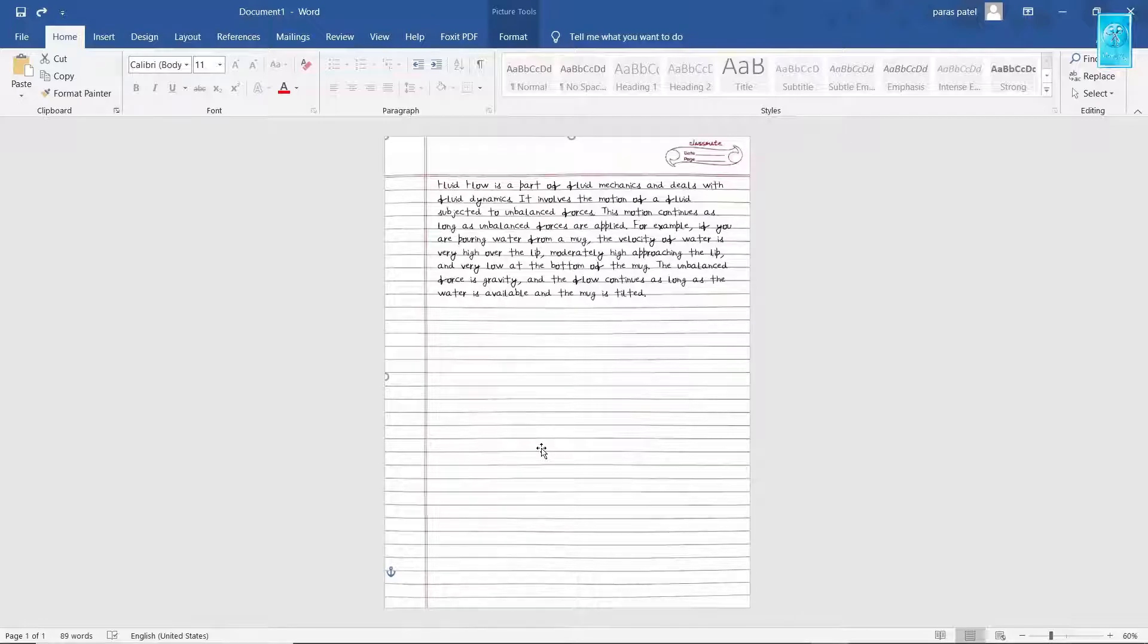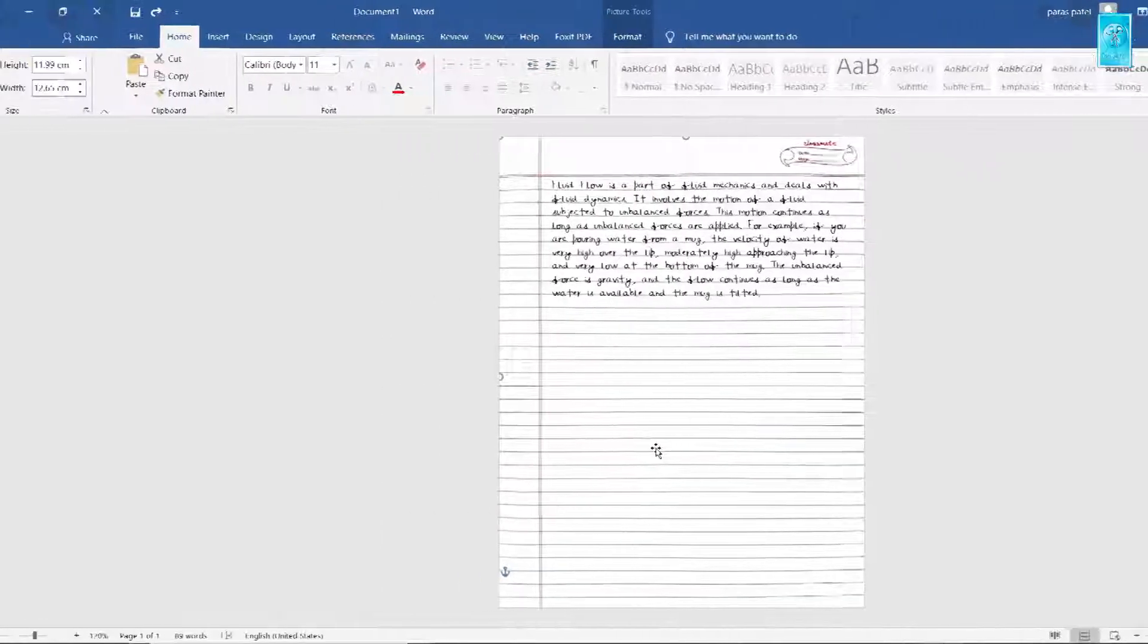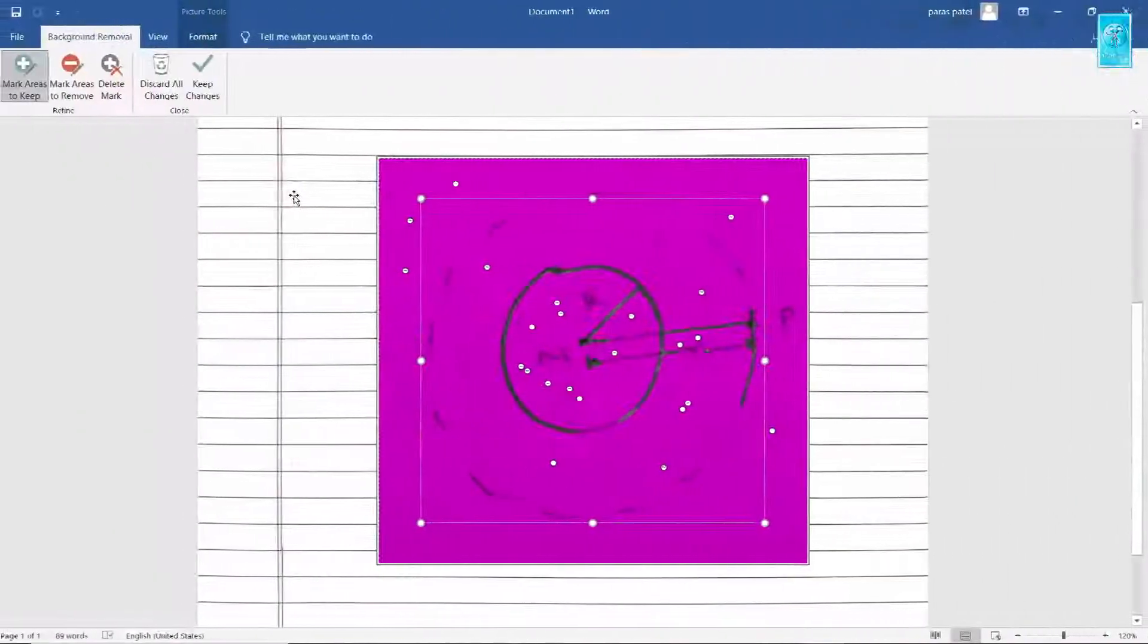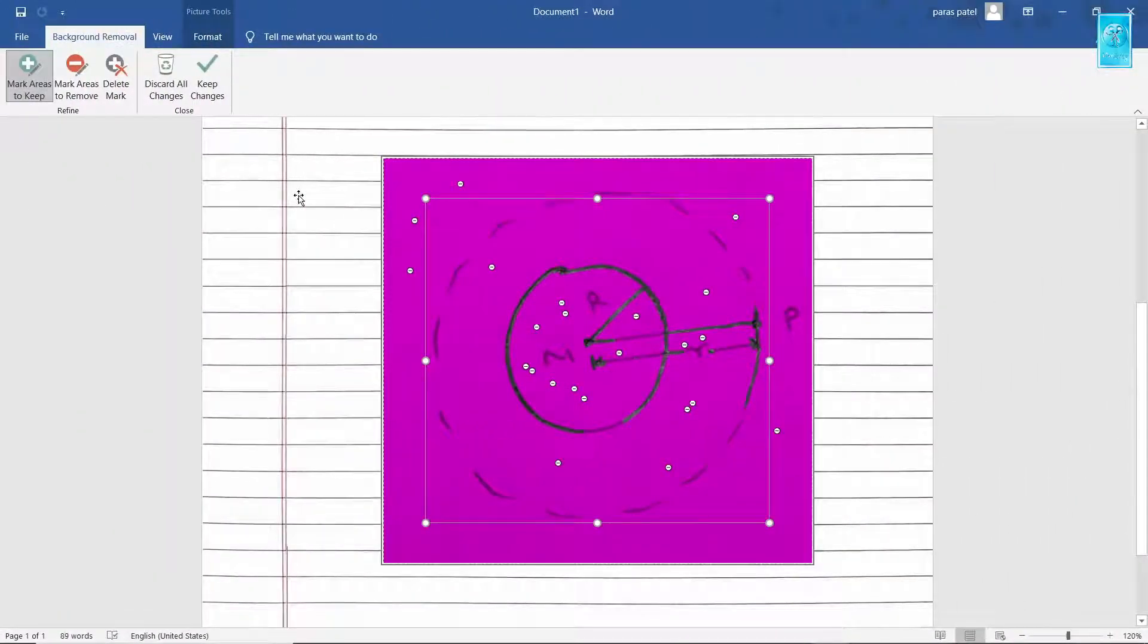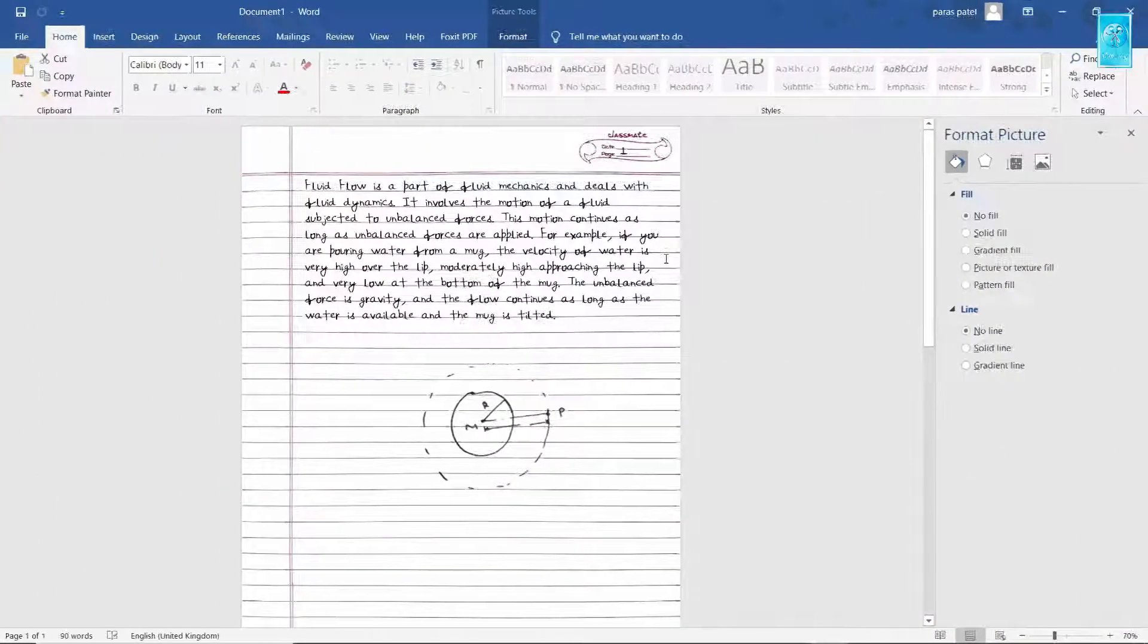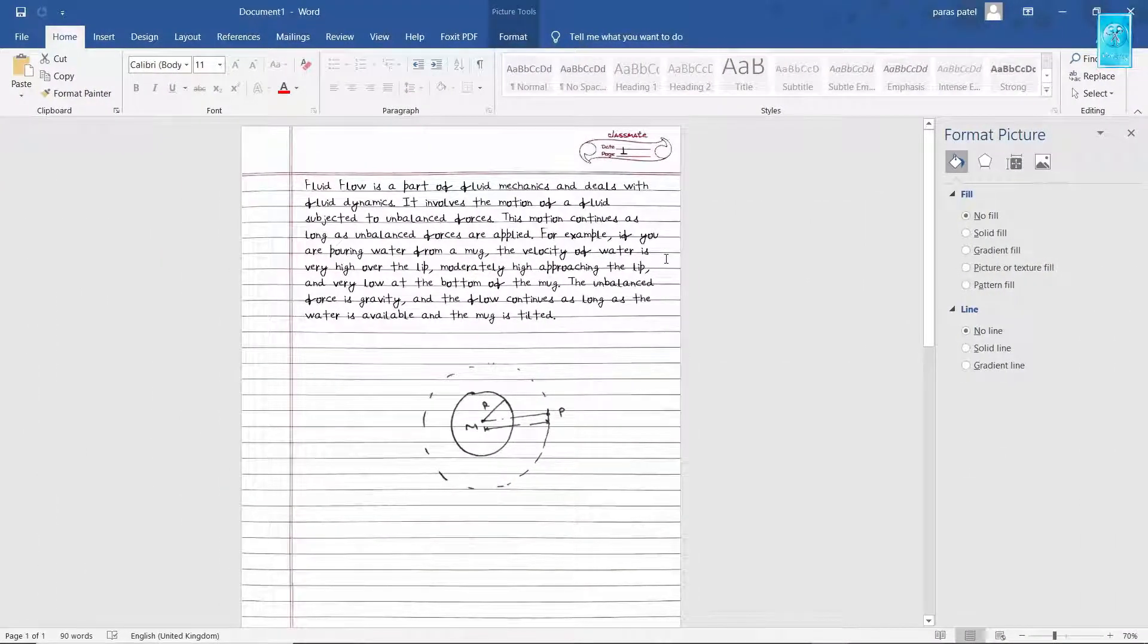Hello everyone! In this video, we will learn how to make fake assignments in Microsoft Word. We will also learn how to attach realistic diagrams with just simple steps. So without any further ado, let's get started.